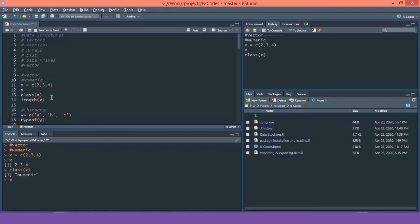Next is the length function. Length shows how long a vector is — how many values are stored in it. For our vector X with values 2, 3, and 4, we can see there are three values.